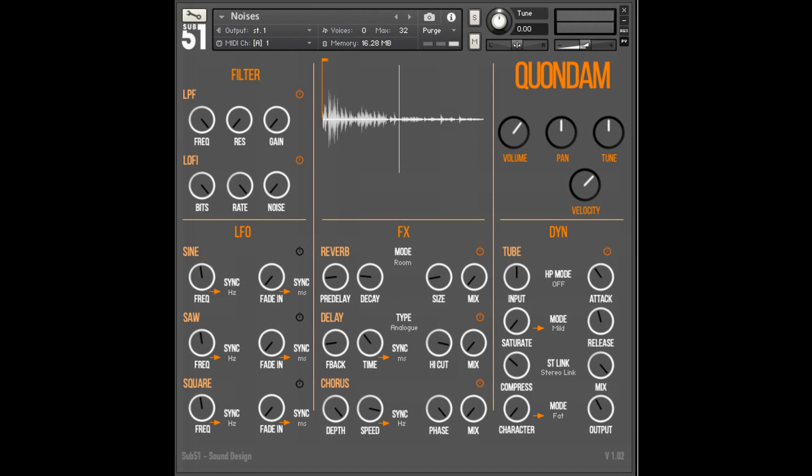Sub 51 has announced the release of Quondam for Kontakt and Komplete Kontrol, saying: We are always open to a challenge, so when it was suggested that we create a varied sample library of pads, rhythms, drones, loops, effects, lead sounds and basses using only sounds sampled from a bass guitar being played, hit or scraped, we were only too happy to oblige.